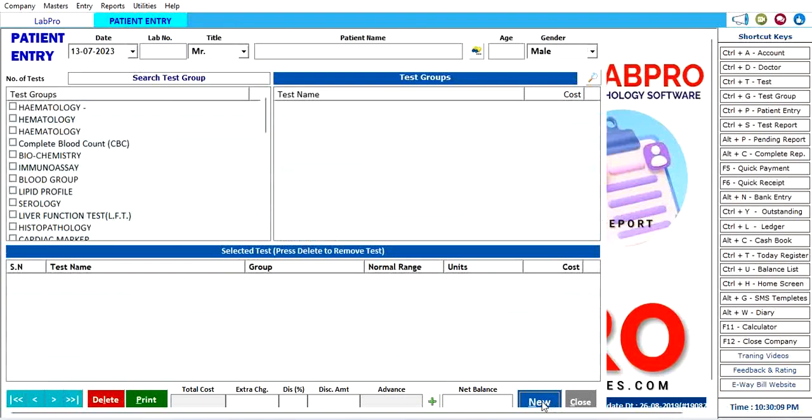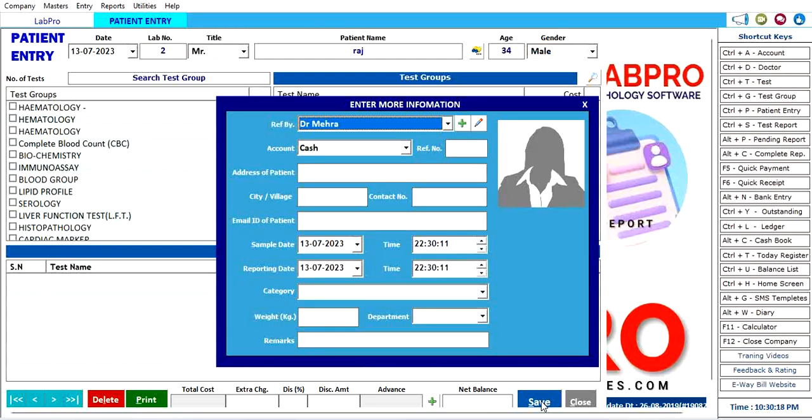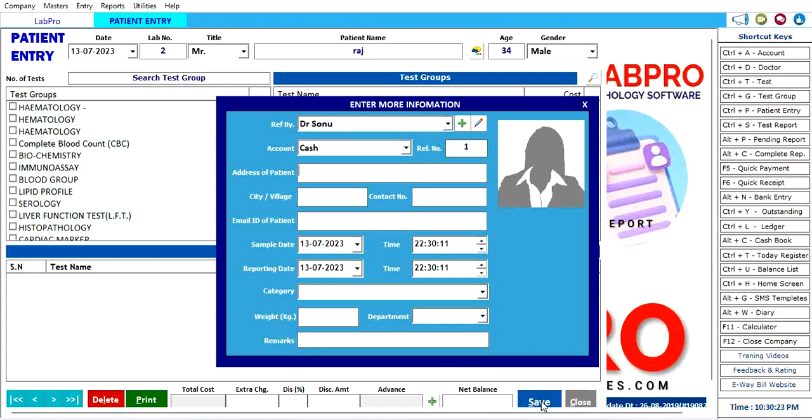To enter a new patient entry, simply press New Entry. Put the name of the patient, select the doctor you wish to refer, write the reference number if you have, address, and contact. Mobile number is mandatory.